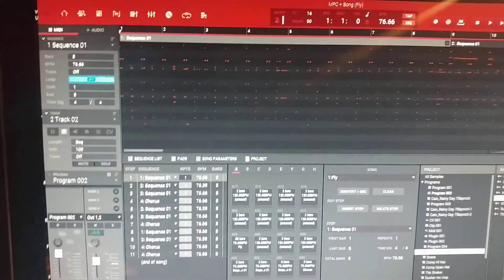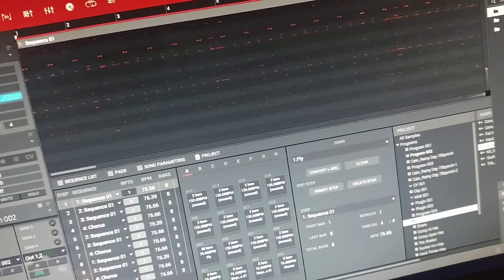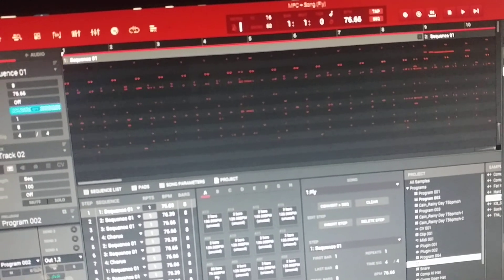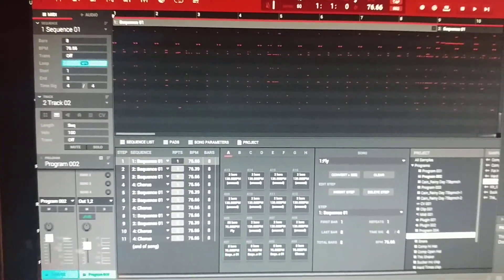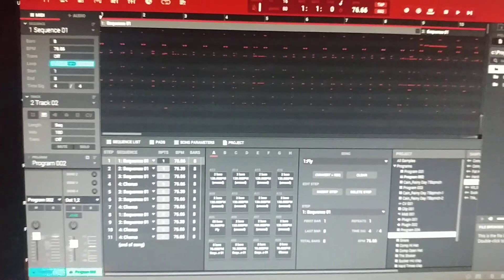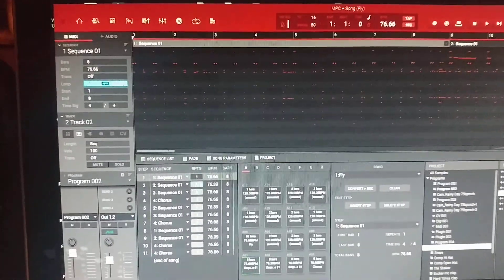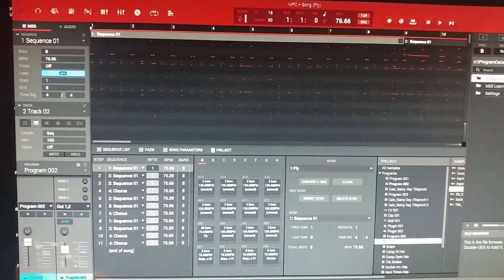I just want to put this up on YouTube because there's a lot of guys giving an explanation on this software known as the MPC 2.2 or 2.0, which is connected to the MPC Live, the MPC Touch, and the MPC X series. I use this as well as Maschine. There's a lot of guys giving an explanation on this but they're not giving you the full explanation.